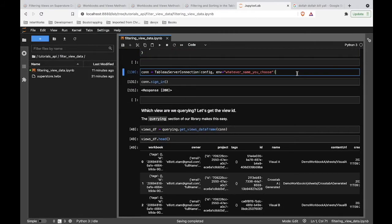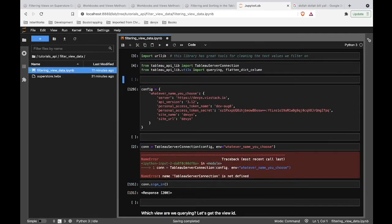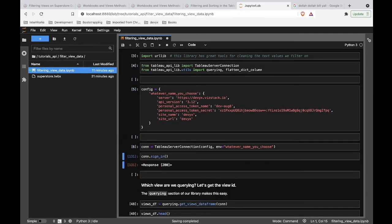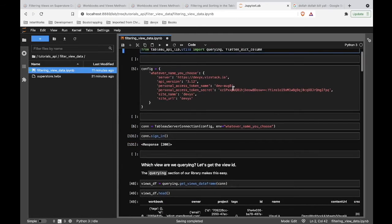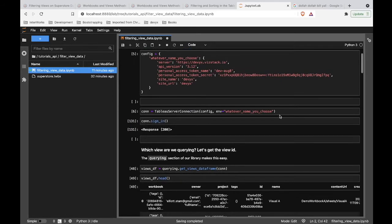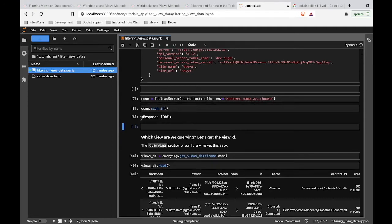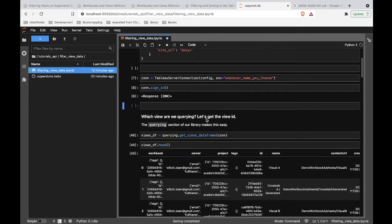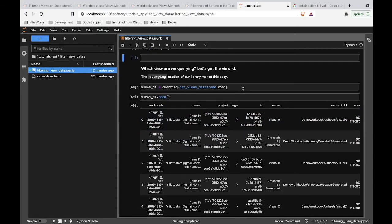We are going to log in — we establish a connection. I didn't run these cells up here, so I need to run the import statements in order to use the library. Now that I've done that, we can sign in. And we get a response saying we're signed in successfully.